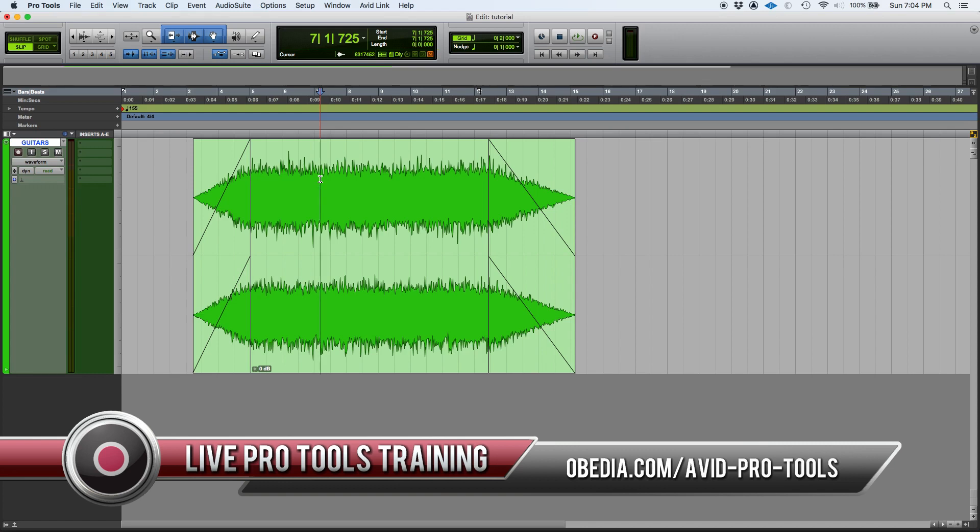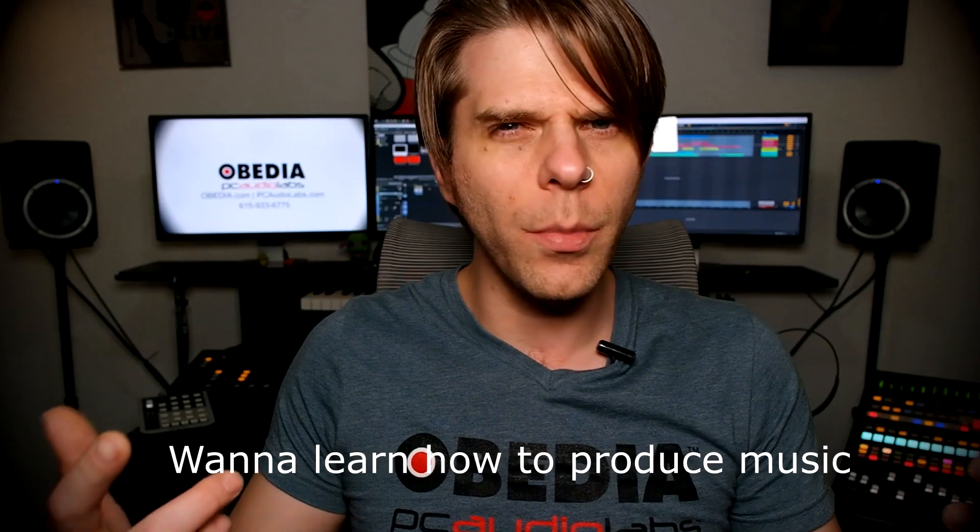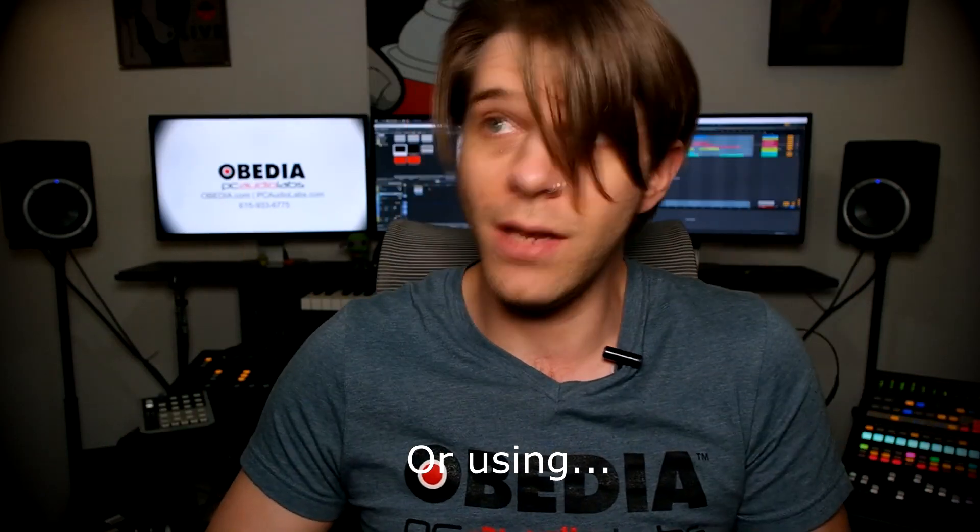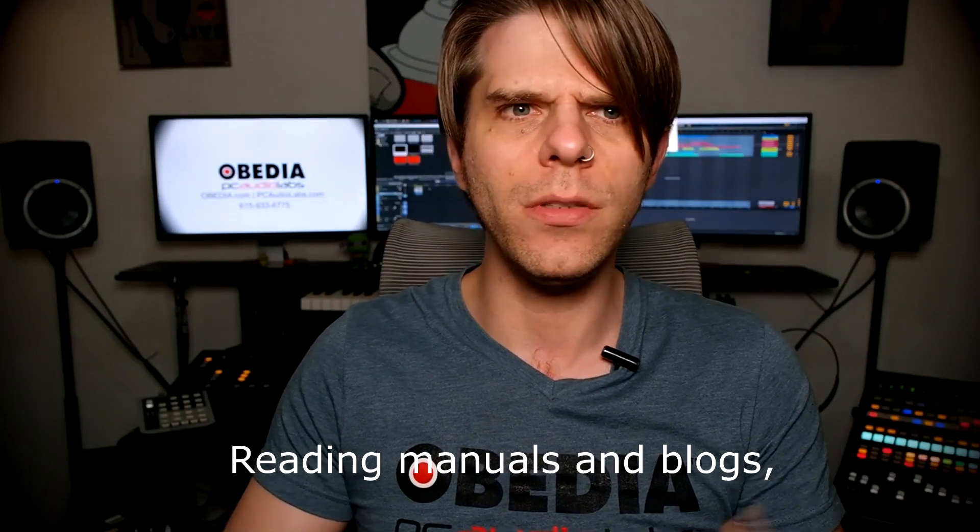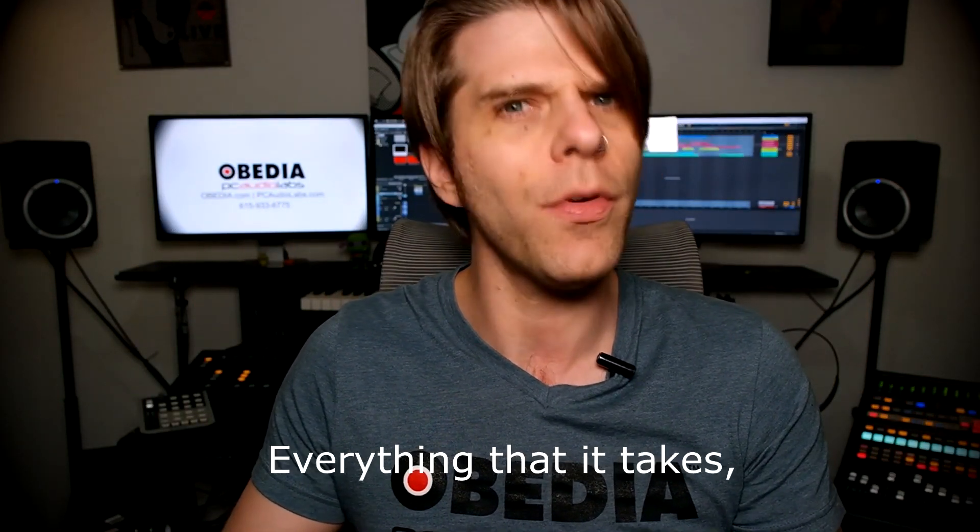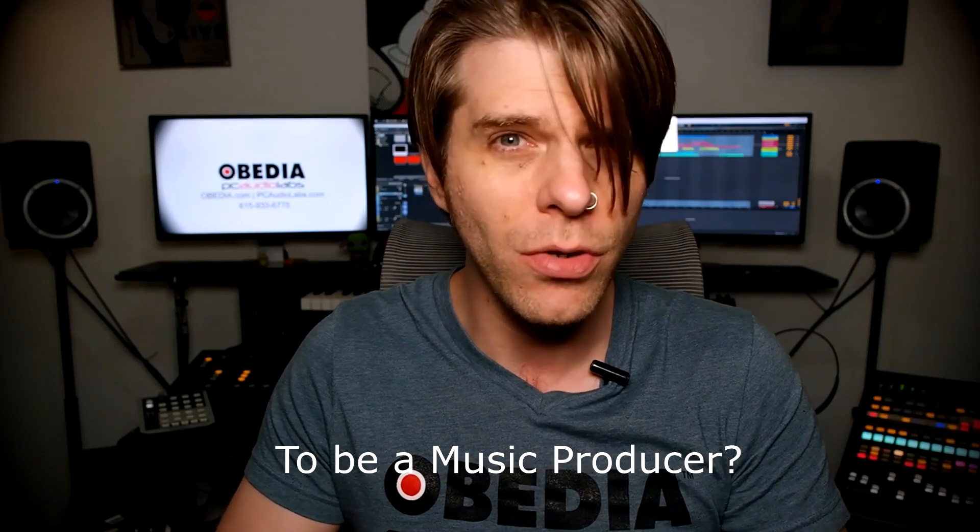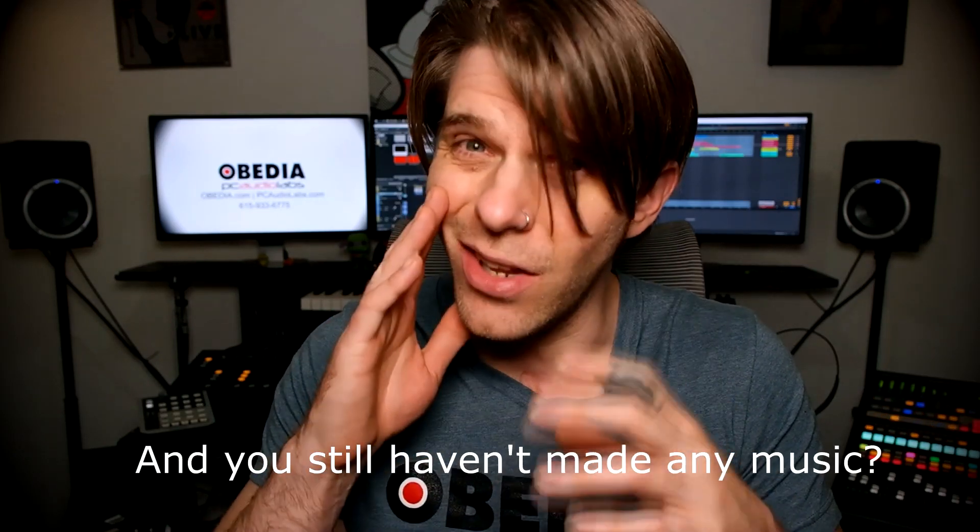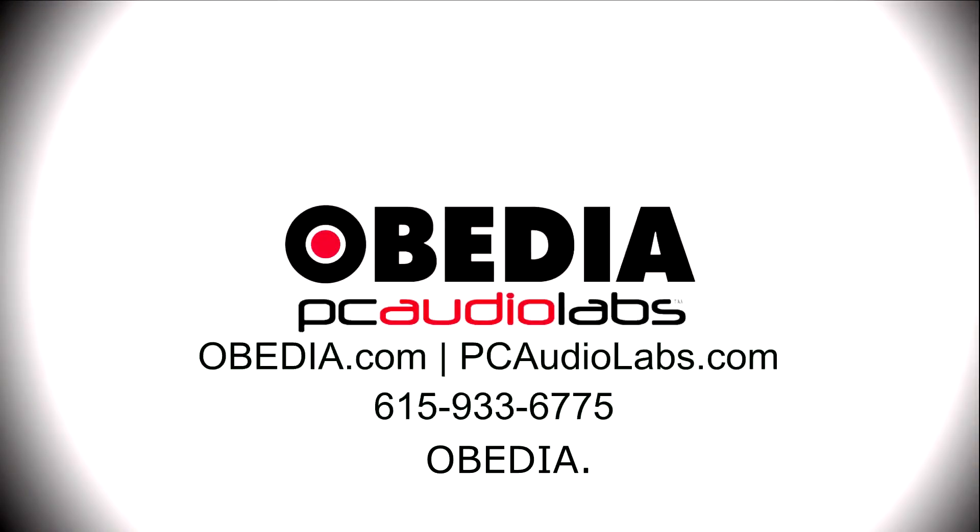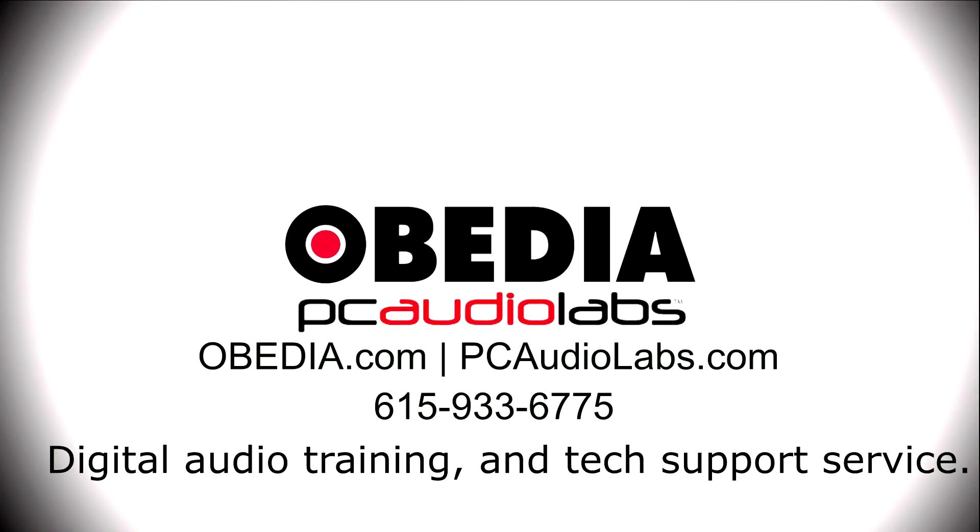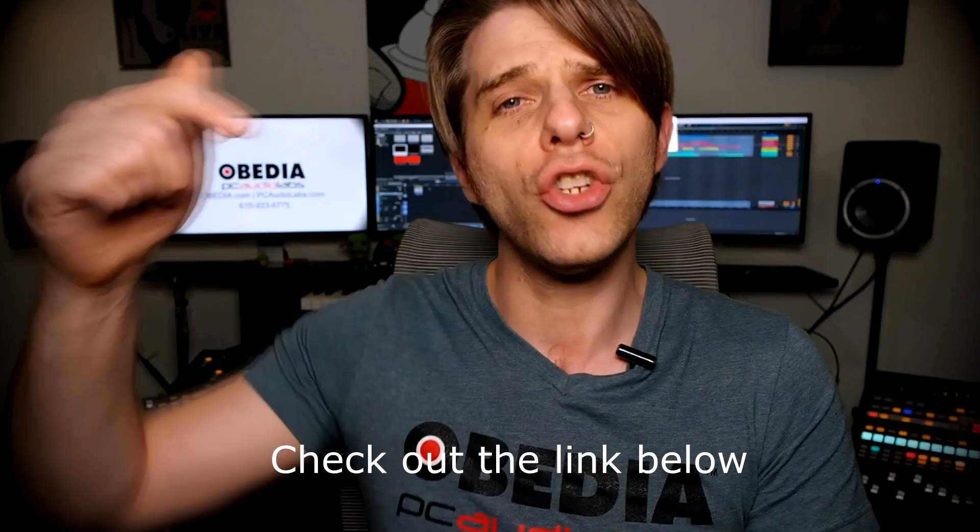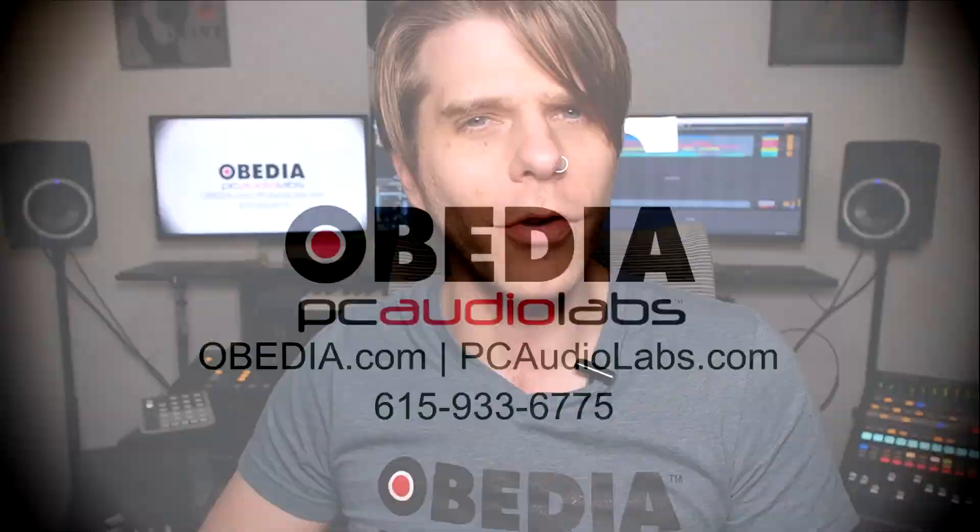Want to learn how to produce music using this or using that or using all of these? Have you been watching videos, reading manuals, blogs, and trying to figure out everything that it takes to be a music producer? Do you have a bunch of music gear that you purchased and you still haven't made any music? Well, then you need Obedia, the world's only one-on-one digital audio training and tech support service. Check out the link below for a special new subscriber offer.